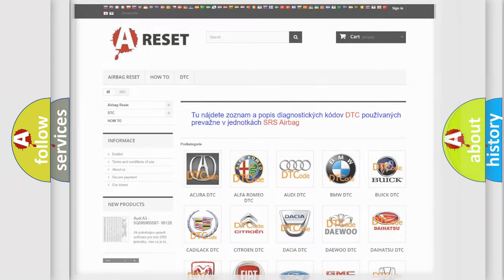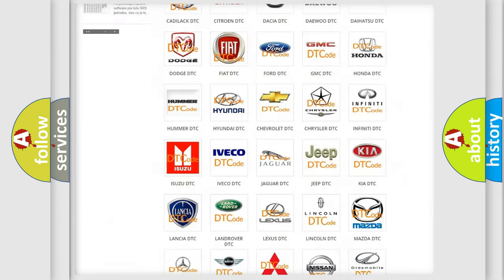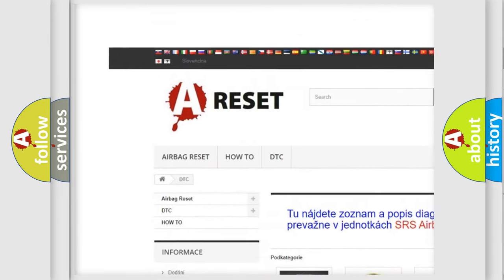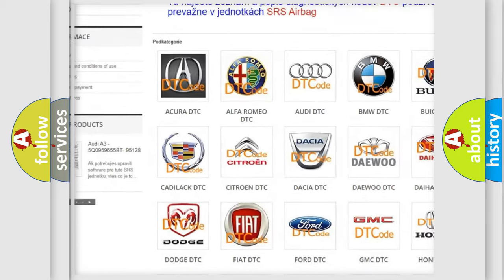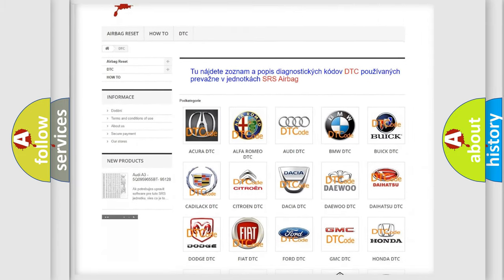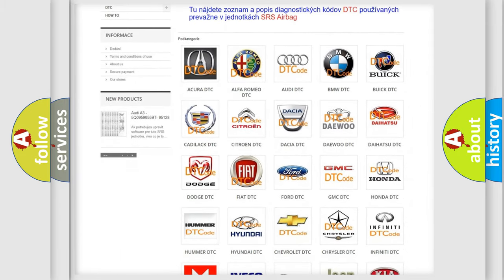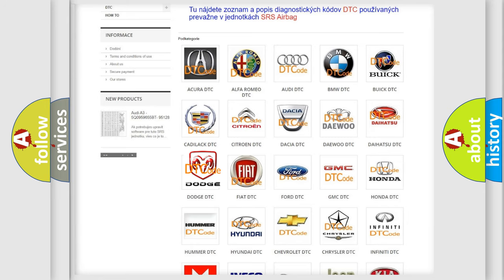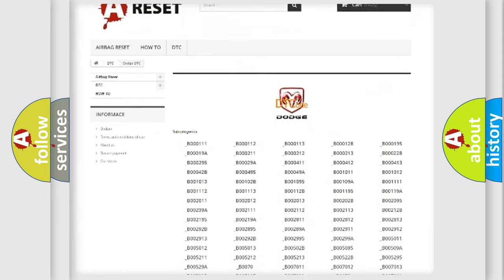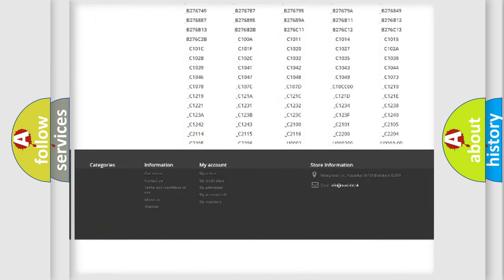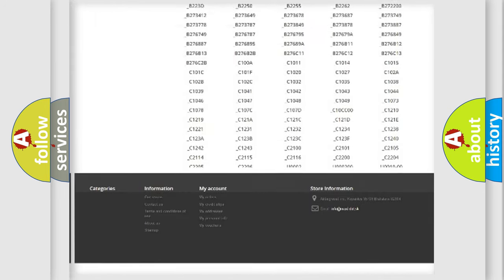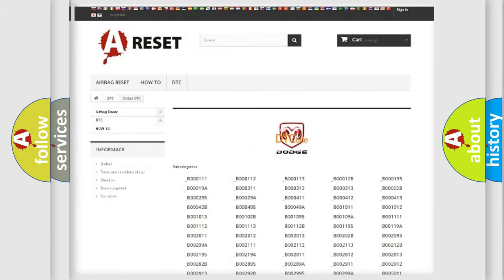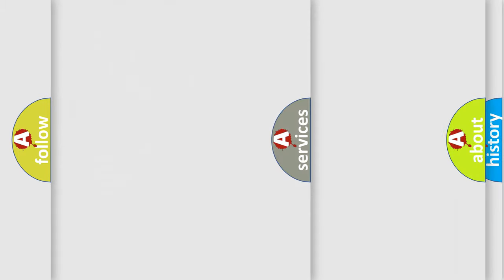Our website airbagreset.sk produces useful videos for you. You do not have to go through the OBD2 protocol anymore to know how to troubleshoot any car breakdown. You will find all the diagnostic codes that can be diagnosed in Dodge vehicles, also many other useful things.